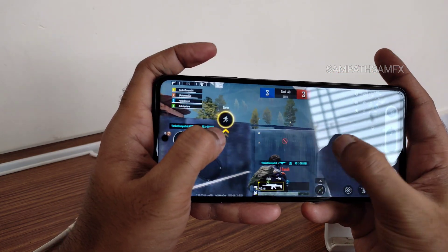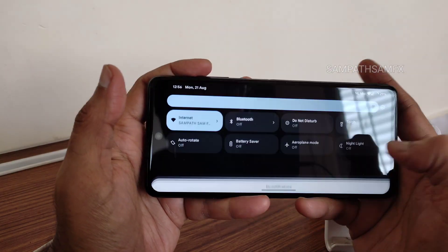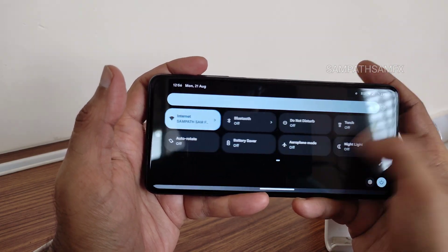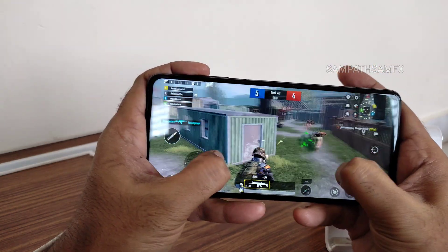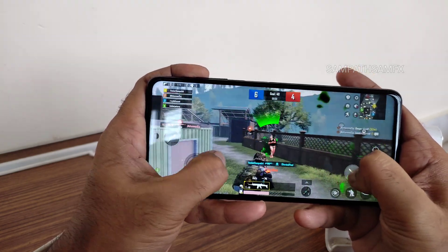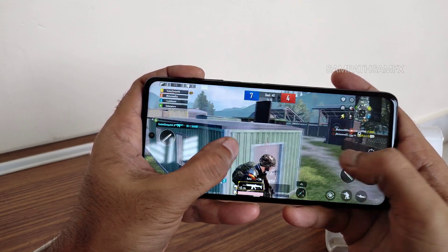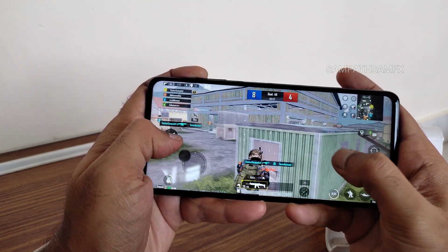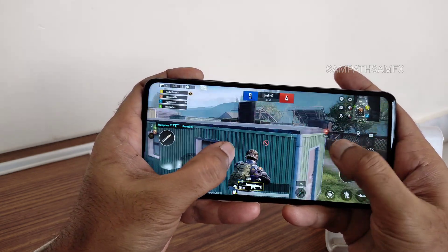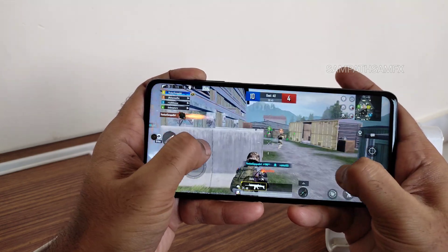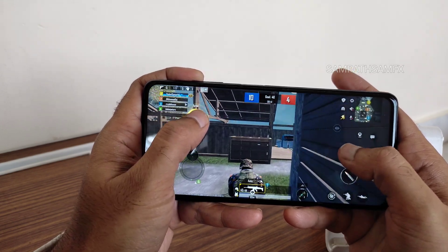During gameplay, the volume panel is visible. While playing games, you get quick settings toggles available. The gameplay is smooth — there is no lag whatsoever and I am getting continuous 90 FPS support. This is one of the best experiences for gaming.